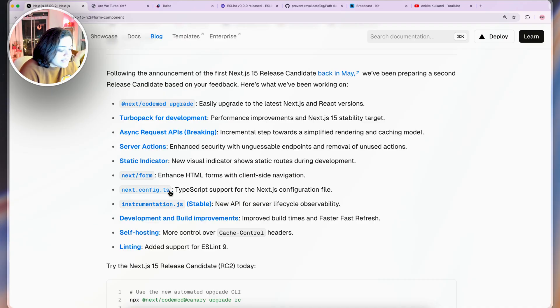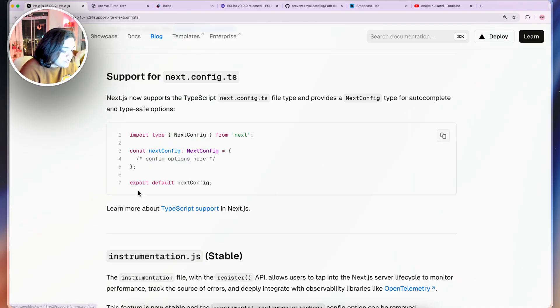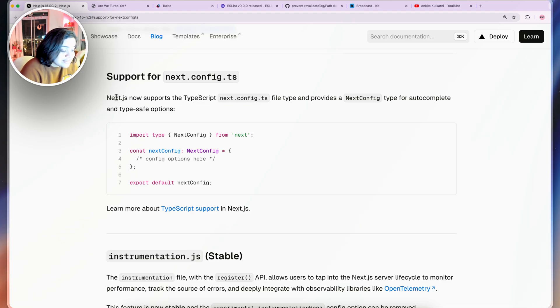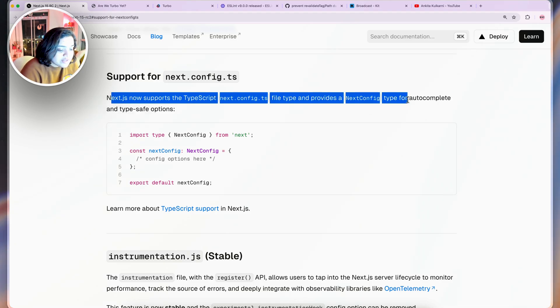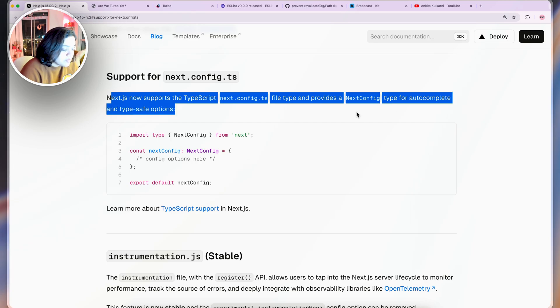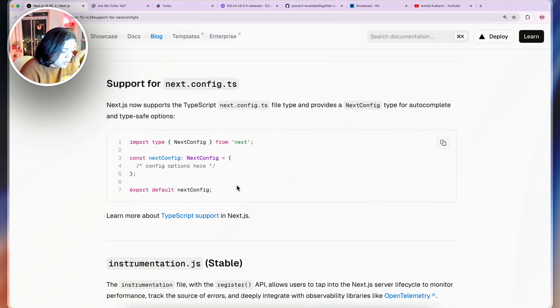Next.config TS file. TypeScript support for the Next.js configuration file. Next.js now supports next.config file type and provides a NextConfig type for autocomplete and type-safe options which is pretty awesome.